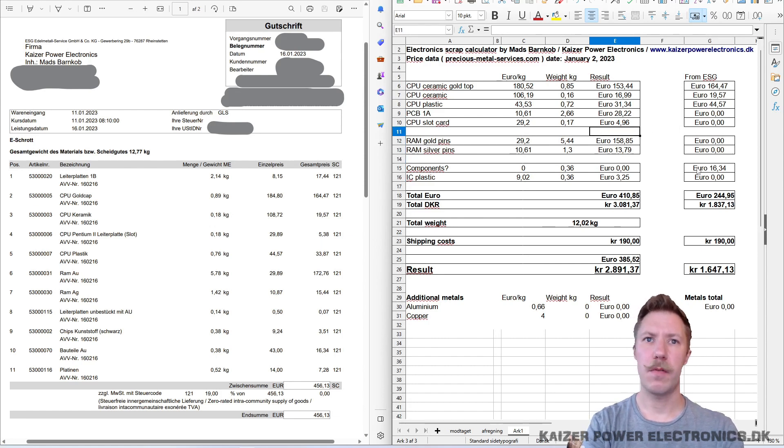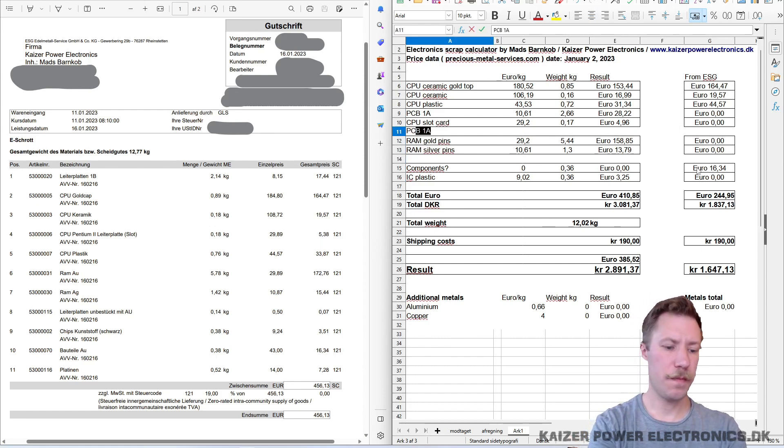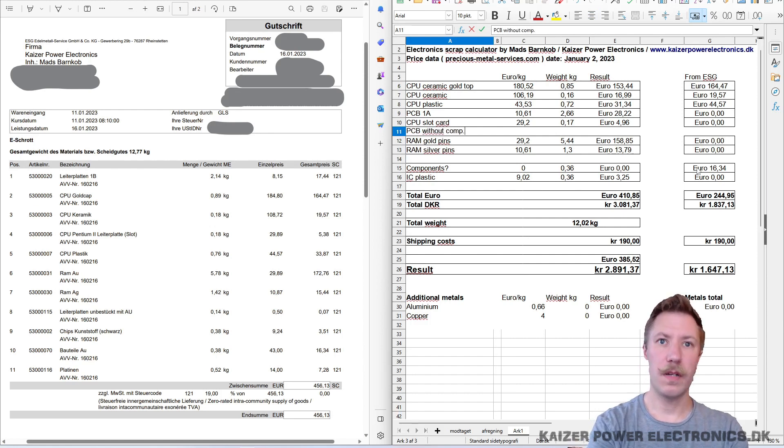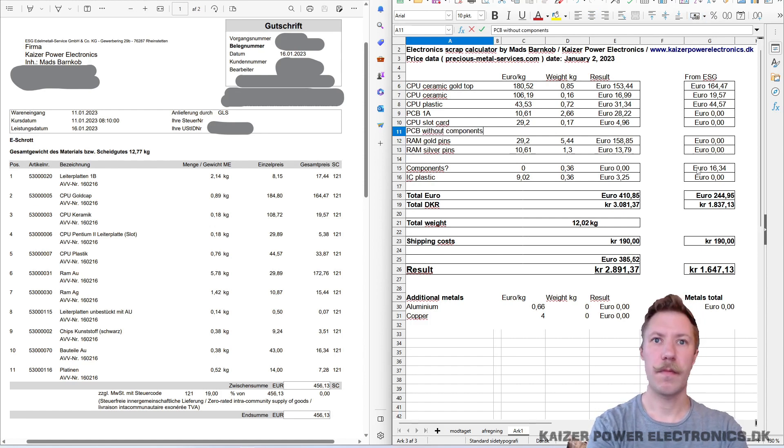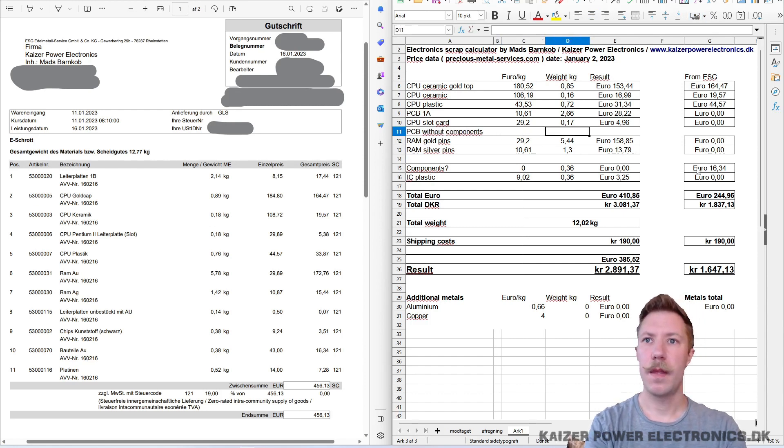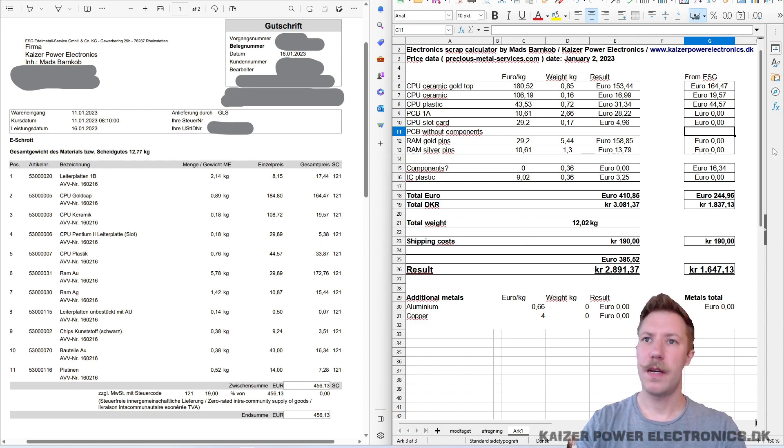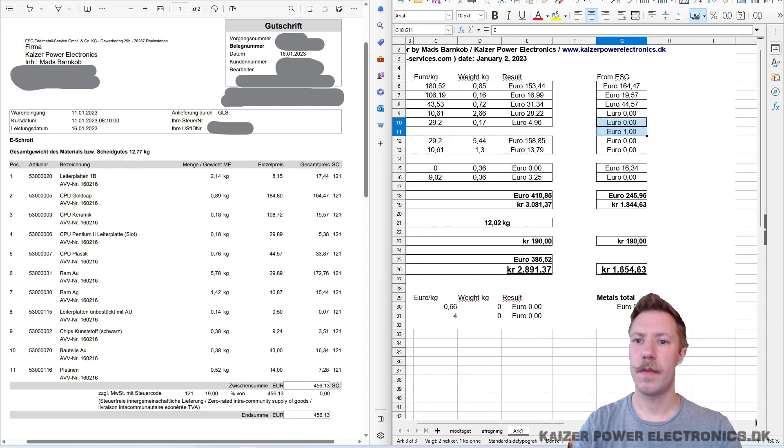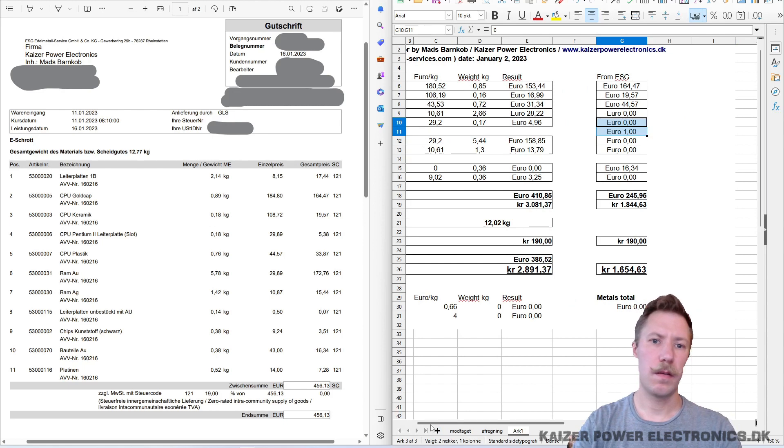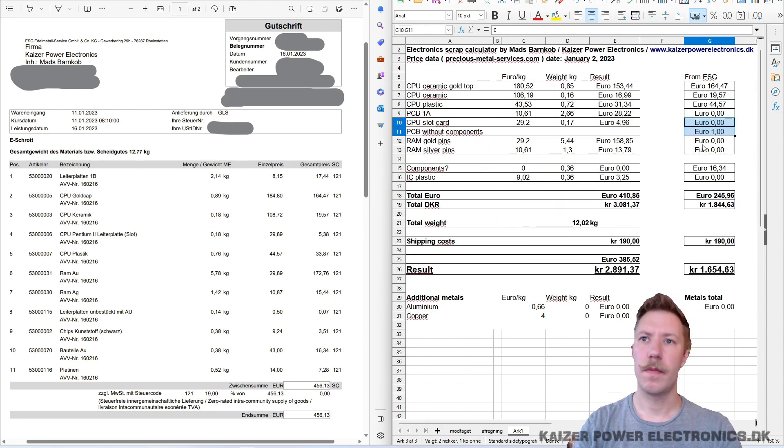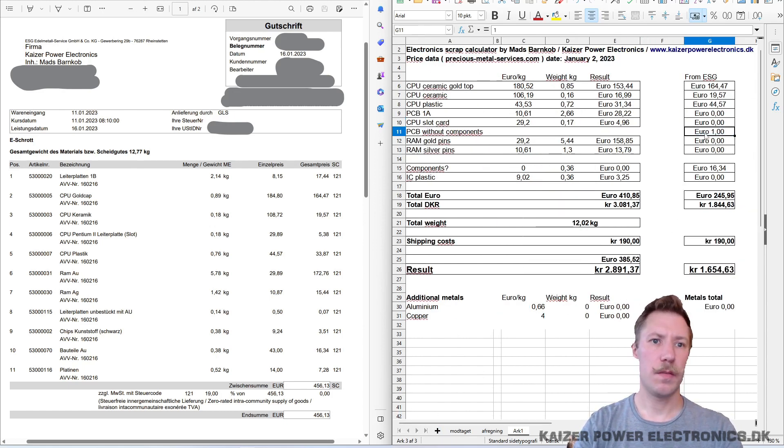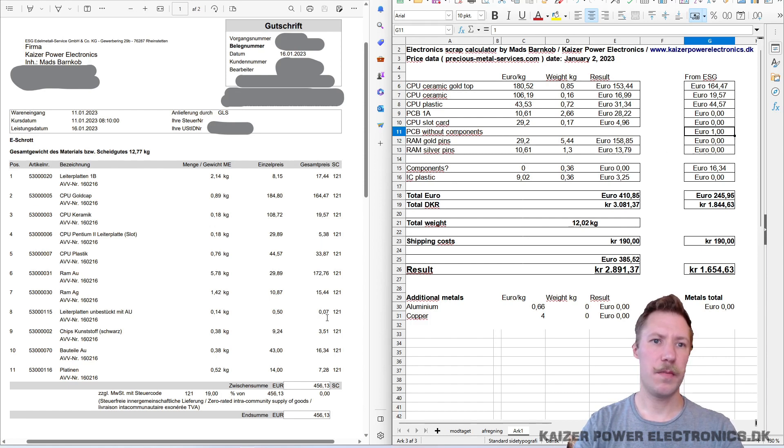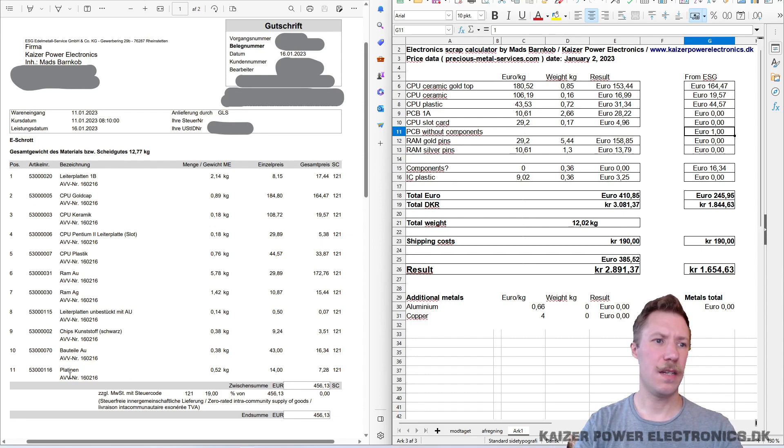But we have to make a new point here for PCBs without components. And that paid out. PCBs. What? 0.07. But we also have this Platinen.